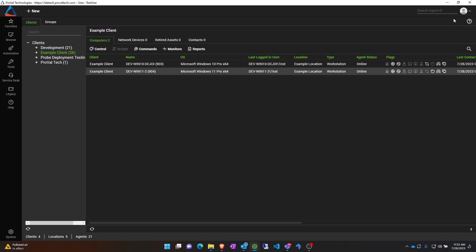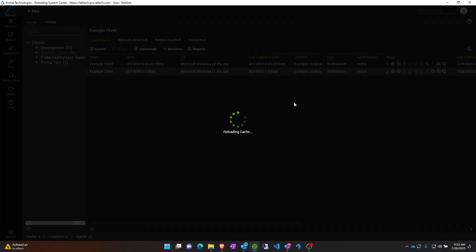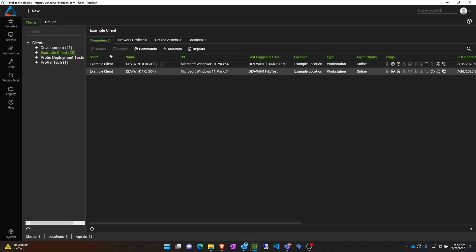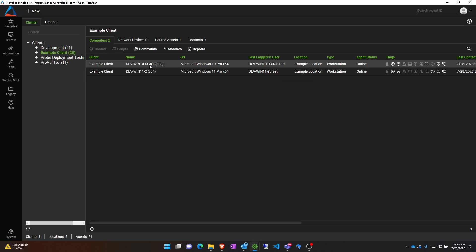Reloading the system cache will refresh these permissions so you can adjust these and test this on the fly. But as you can see, the control button was lit up before the system cache reload, and now it's not.